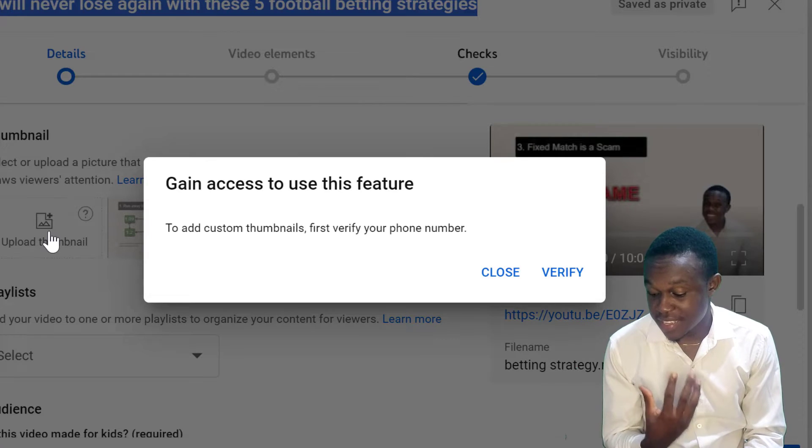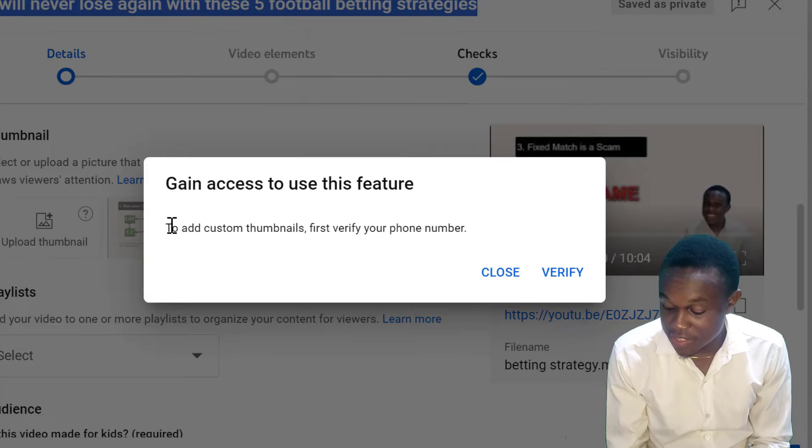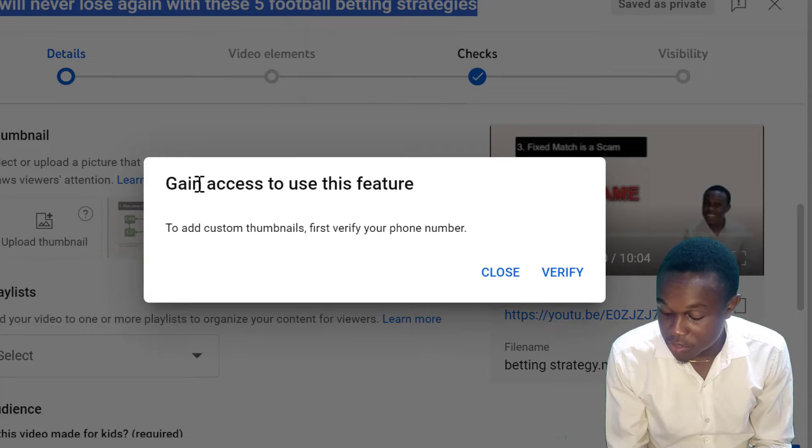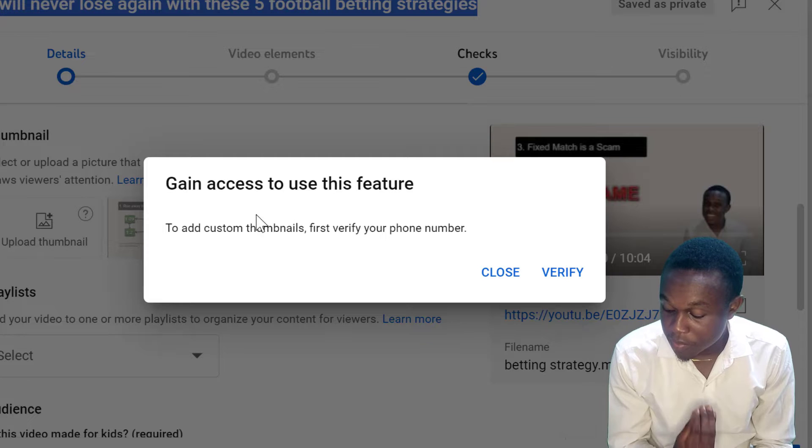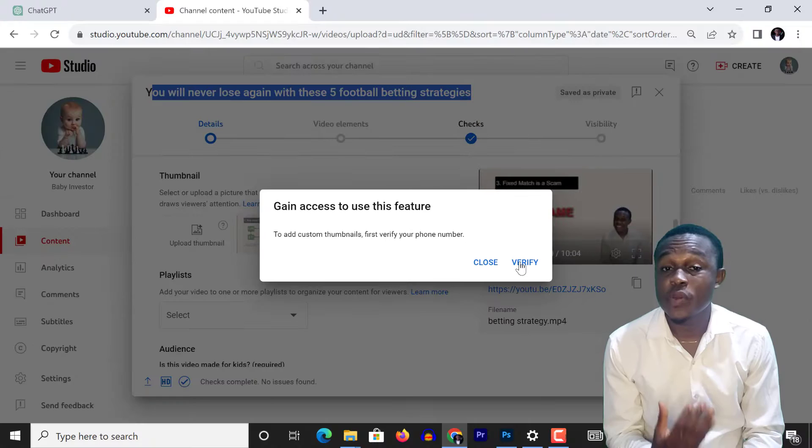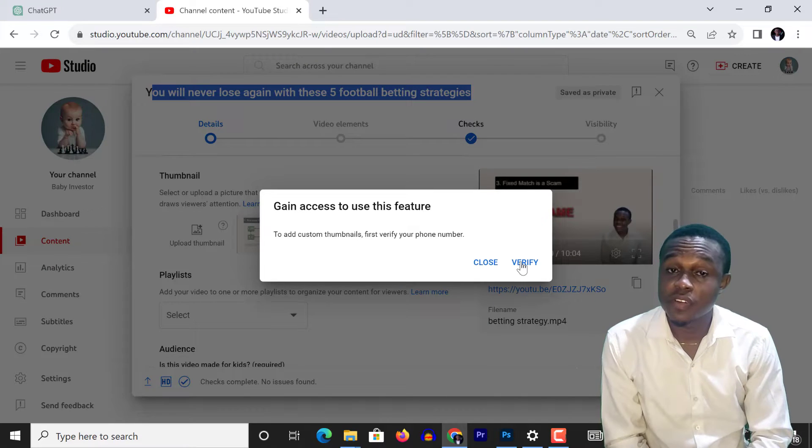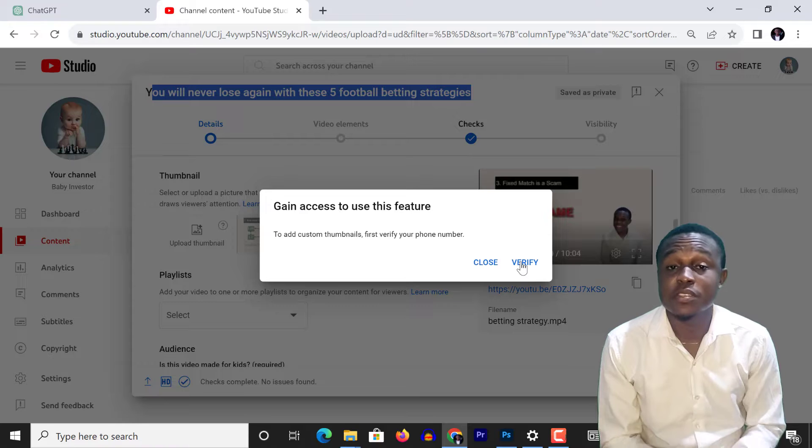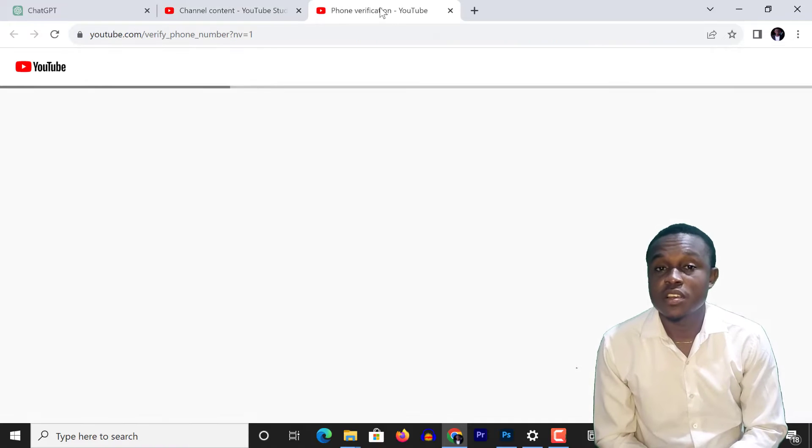I get this message which says: gain access to use this feature, to add custom thumbnail, first verify your phone number. And when I click on verify, it takes me to this page.